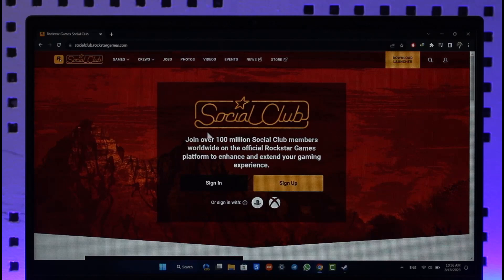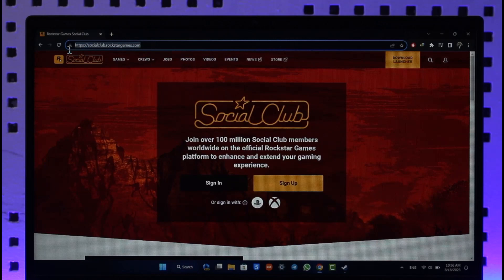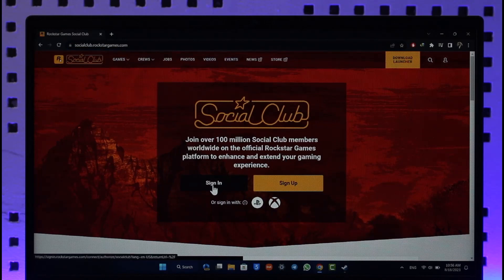To create a Rockstar Social Club gaming account, first come to the official address: socialclub.rockstargames.com. I'll also drop a direct link in the description box below. Once you go to socialclub.rockstargames.com, you'll see this type of interface where if you have an account, you can click the Sign In button.